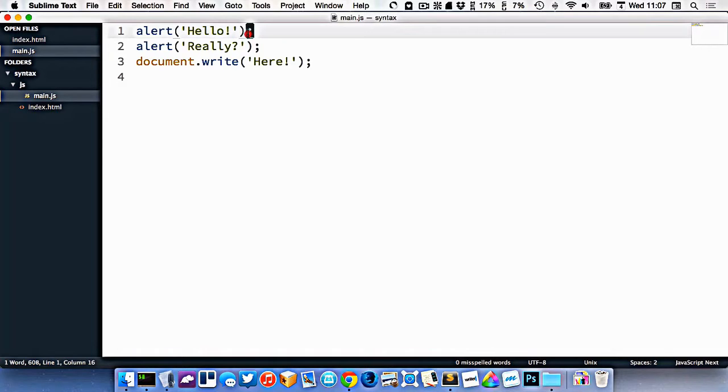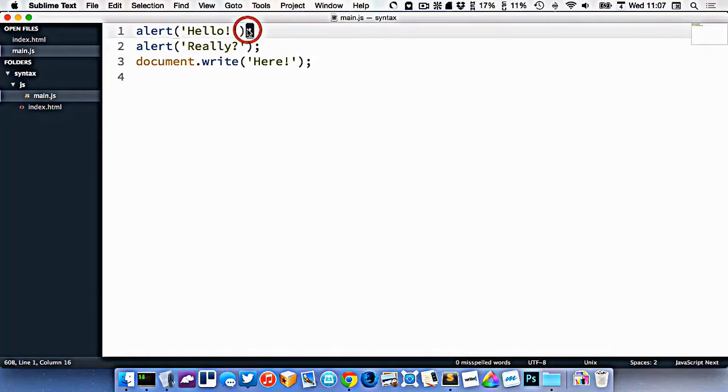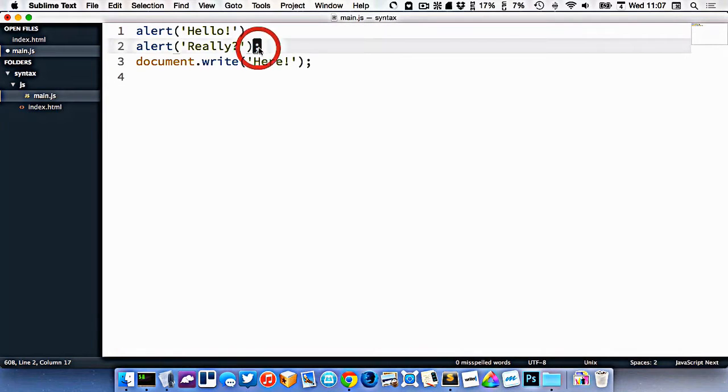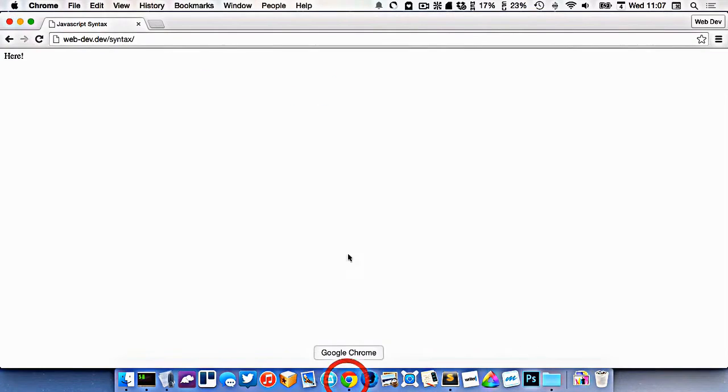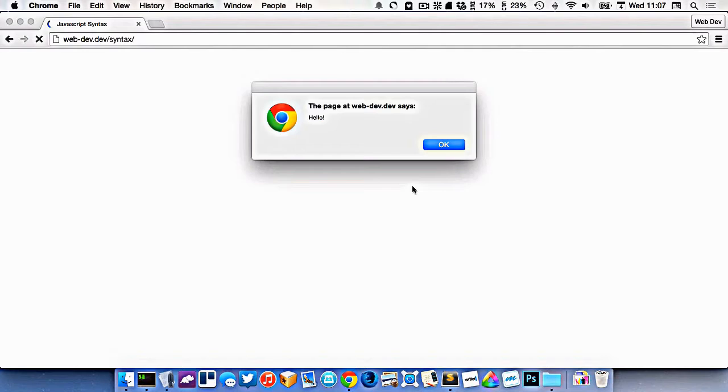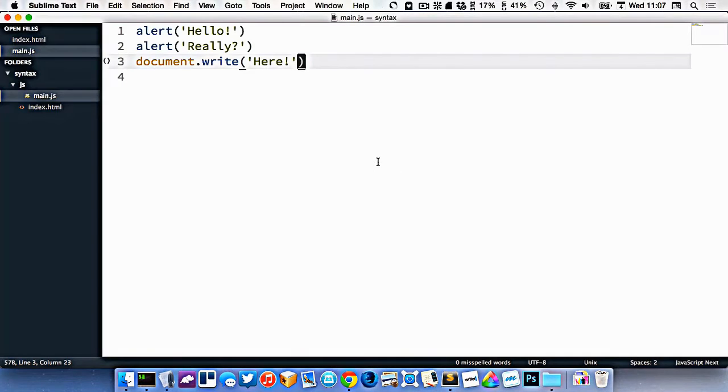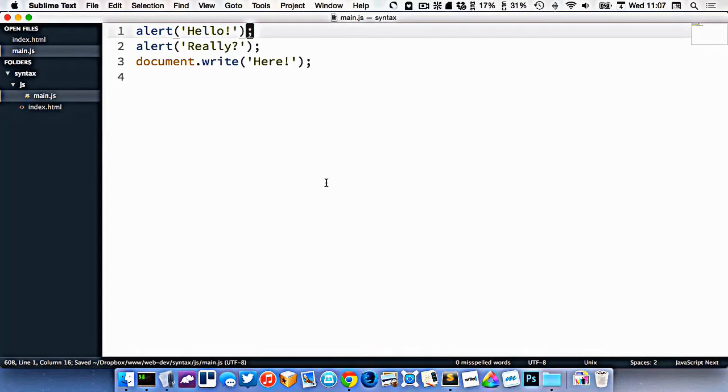You'll notice at the end of the line here, we have a semicolon. Every line that doesn't end in a curly brace, an opening or closing curly brace, mostly has semicolons. Now JavaScript is actually okay if you leave the semicolons off, not like CSS. If we refresh, you can see it still works exactly the same way. But you can run into weird issues every once in a while if you're not really careful about that.